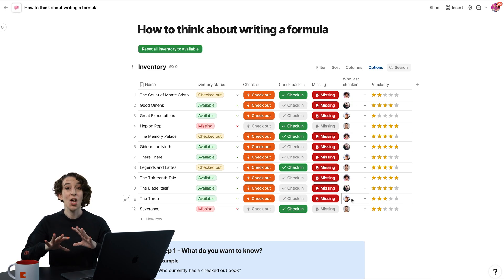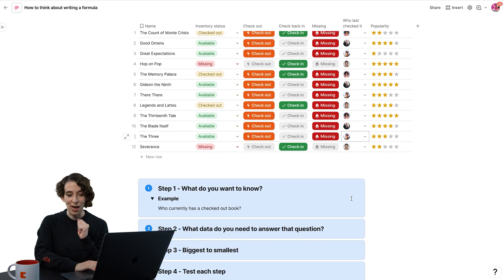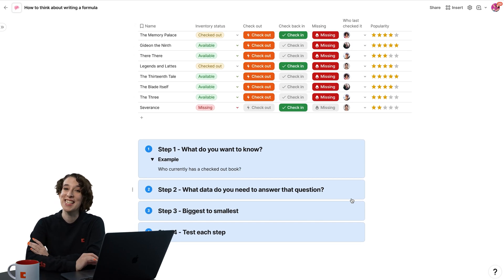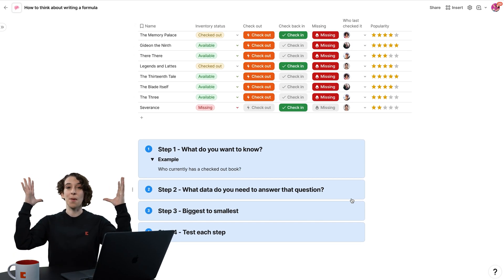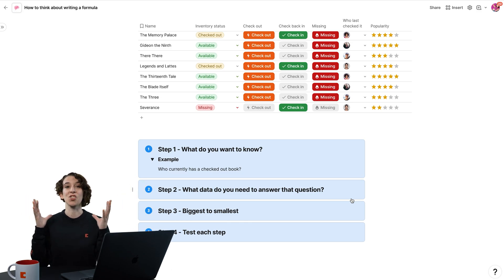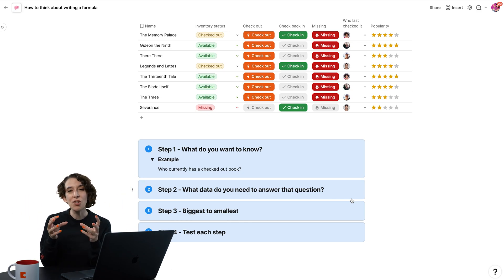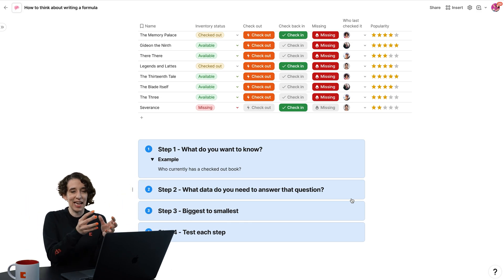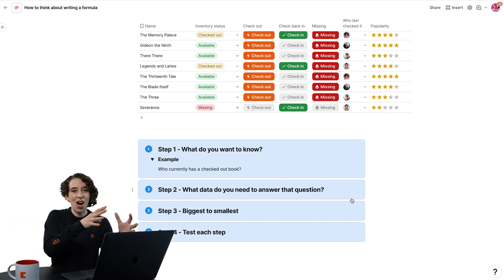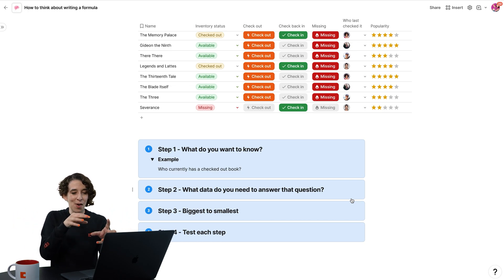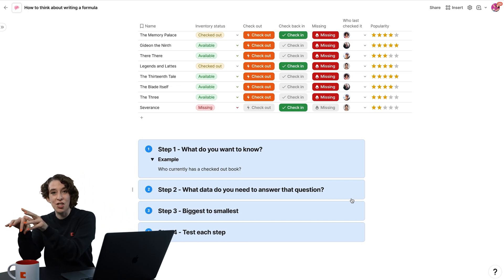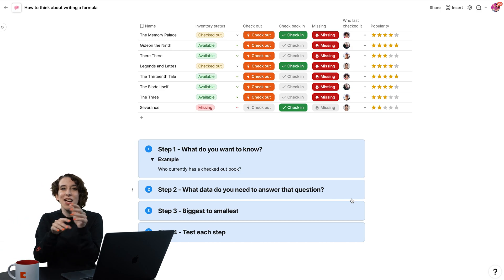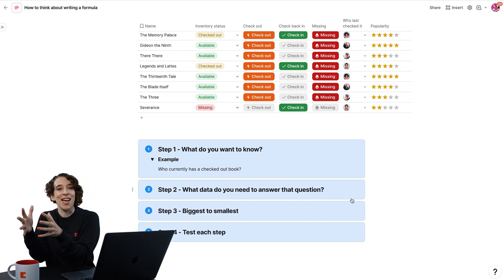So we know our question. We know the pieces of data we need to answer it. So now we need to actually write it. And what I like to do is start biggest to smallest. Because when you're writing a formula, I want you to imagine it like a little conveyor belt. And on that conveyor belt, you have different little machines that change the item. A formula is a transformation engine.